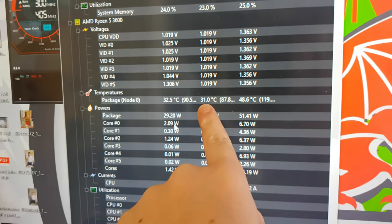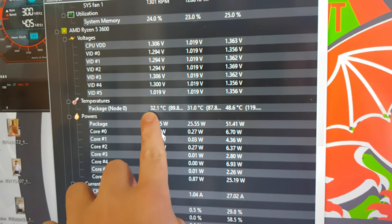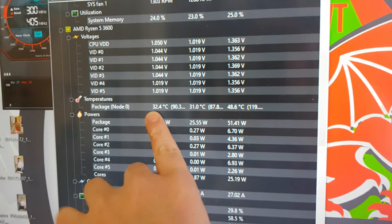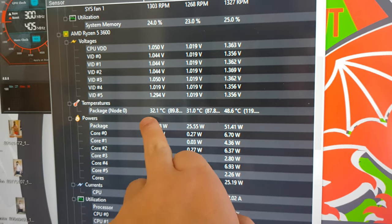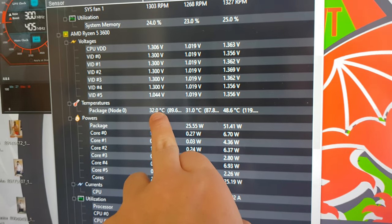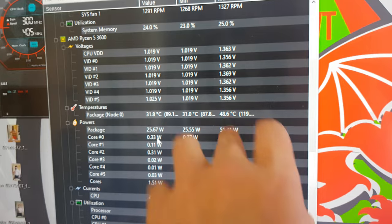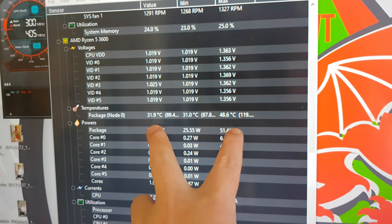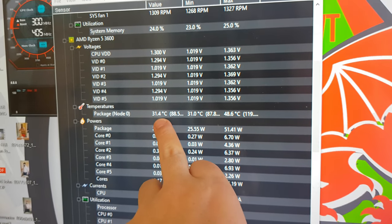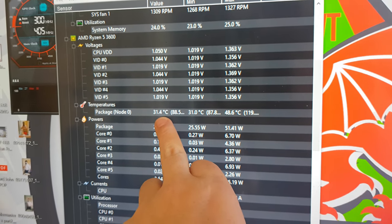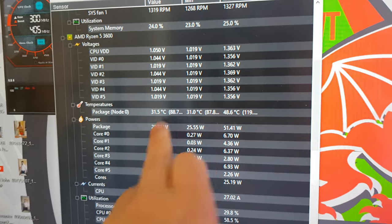But see, look, the lowest it went down to was 31, but it's hovering around 32, 33 degrees. So it's not so bad. That is just when it boots up, this rising fuel. But see? Very good idle.